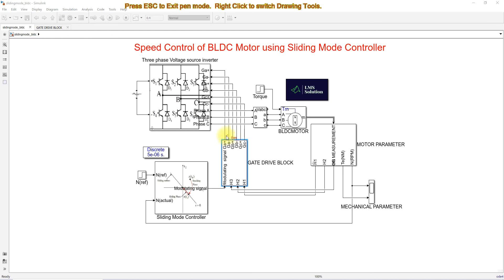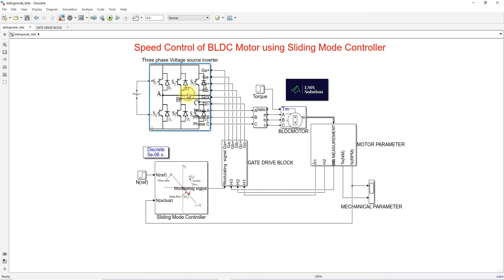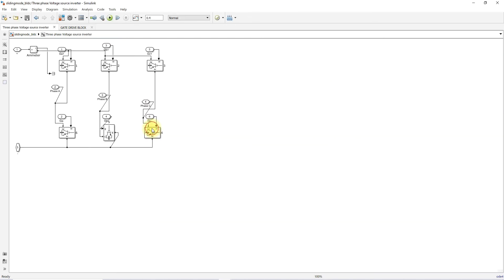You can see that the gate pulses are given to the voltage source inverter. Going inside, it has six switches. These six switches are driven from the switching logic circuit to control the voltage of the BLDC motor and thereby control the speed of the BLDC motor.